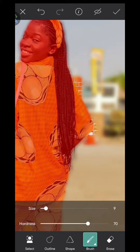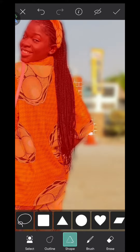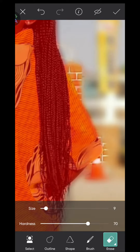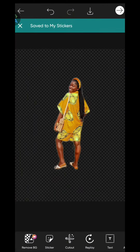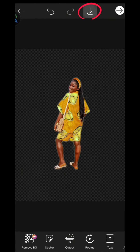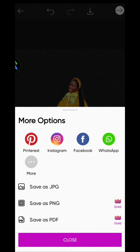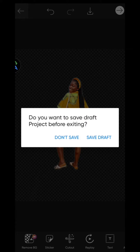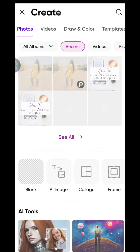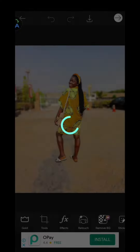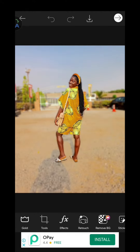After that is done, go ahead and click on Okay and download your image. Now just close out and reopen the Pixart app, and select the original picture.